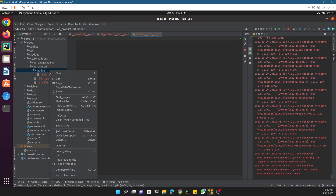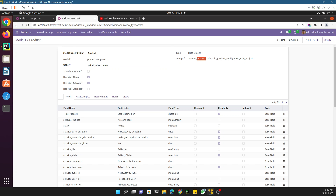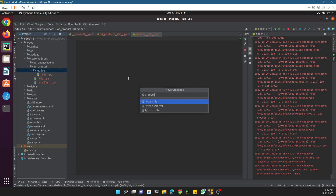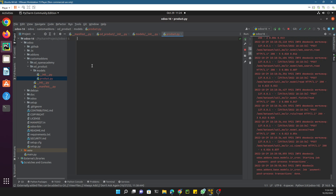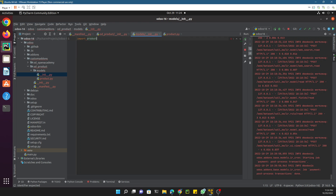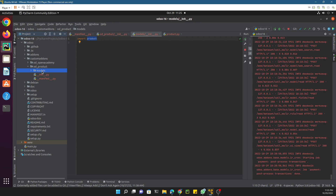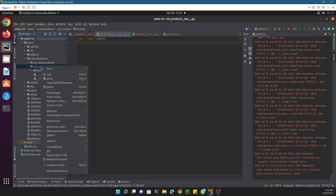Add the actual Python file where we write the logic. The file name should match what you want to customize — since we are customizing the product model, name it 'product.py.' Then import this file inside the models __init__.py: 'from . import product.' Finally, inside the top-level __init__.py, import models: 'from . import models.' This is now set up and we can install the module from the Odoo apps.